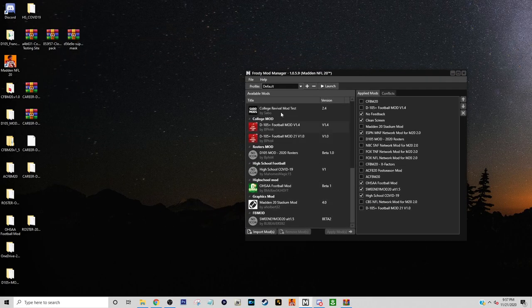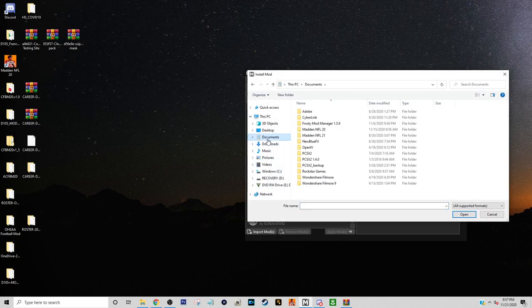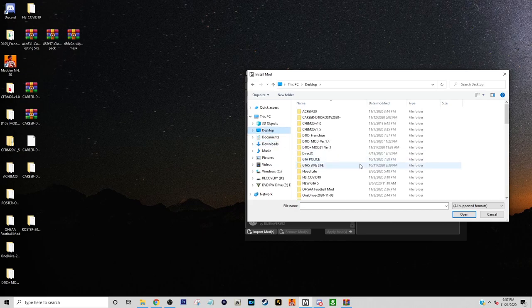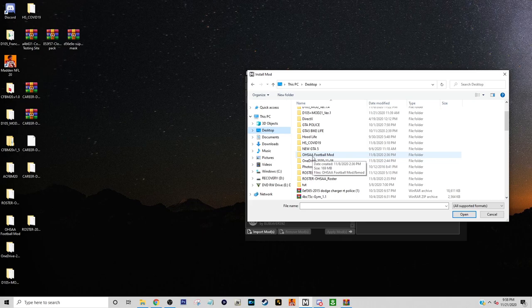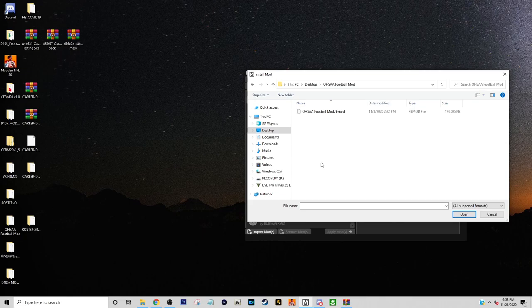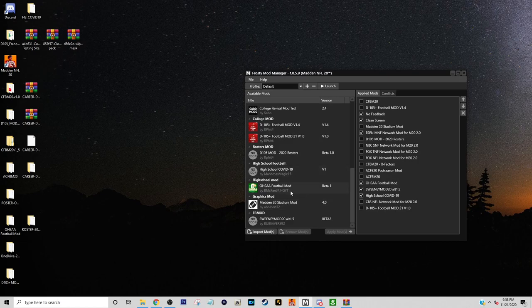Your mod list will still be blank. To import that mod, go to Import, then Desktop, and find the .fbmod file you just extracted. Click on it, hit Open, and it will pop up in the mod manager. The checkmarks indicate which mods you want to use. Select it, check it, and then launch the game. It's that simple. It may take some time to load the first time since it's your first time using the mod.